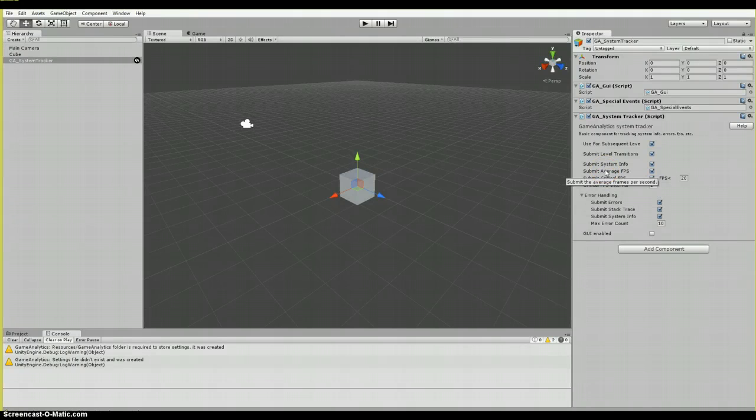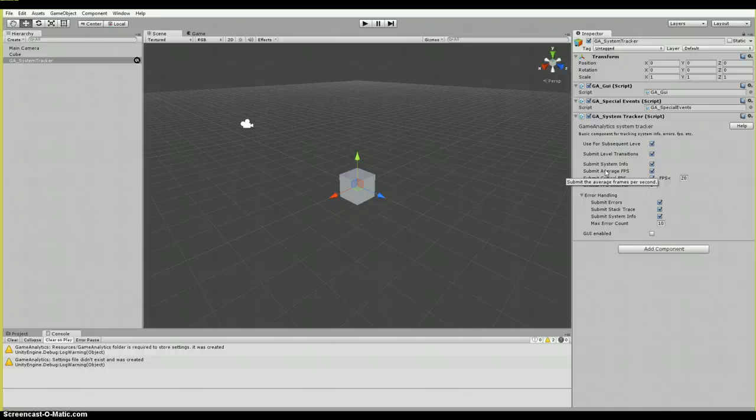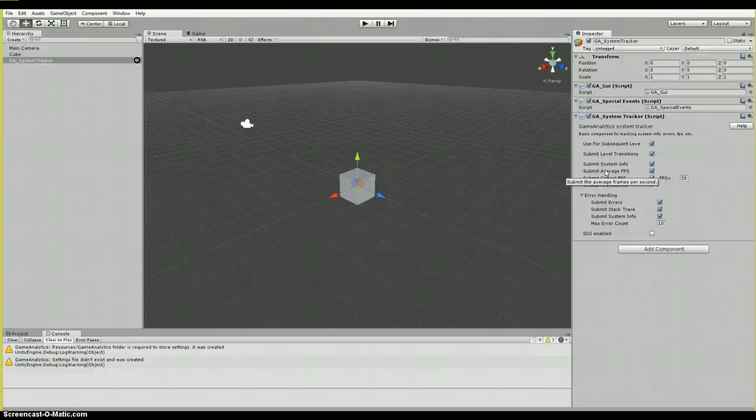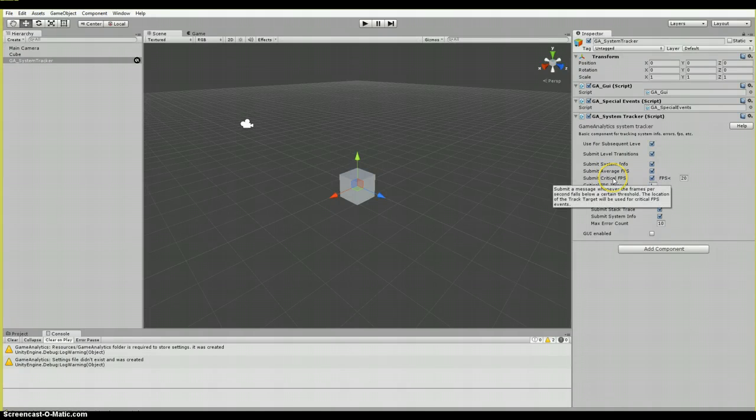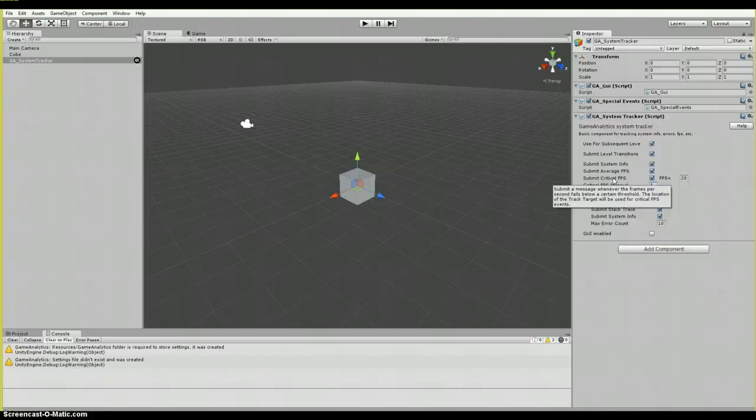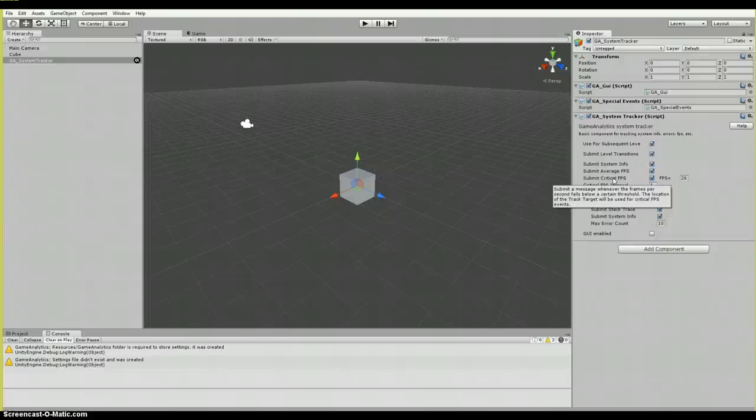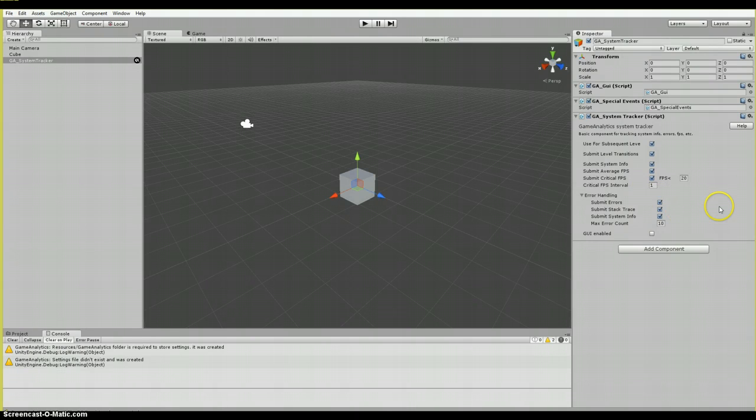Followed by submit average FPS, which stands for frames per second. If enabled, game analytics will submit average frames per second. Followed by submit critical FPS. If enabled, game analytics will automatically submit an event to the servers whenever FPS falls below a certain threshold during a short interval. The location of the track target will be used for critical FPS events.